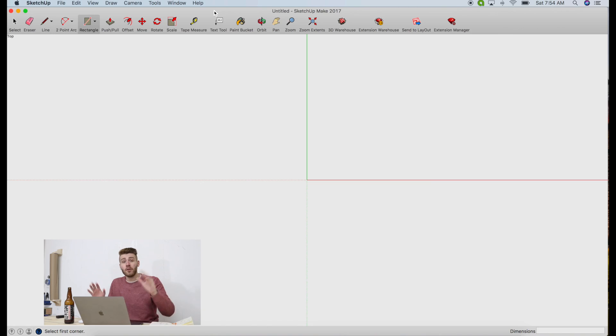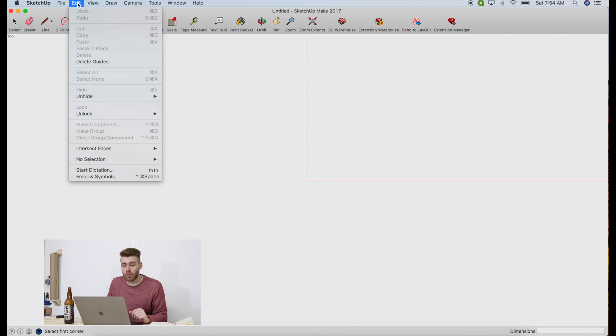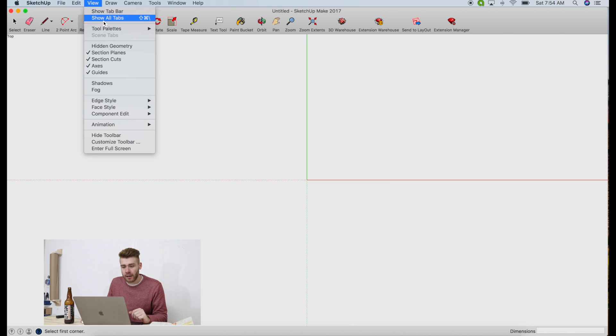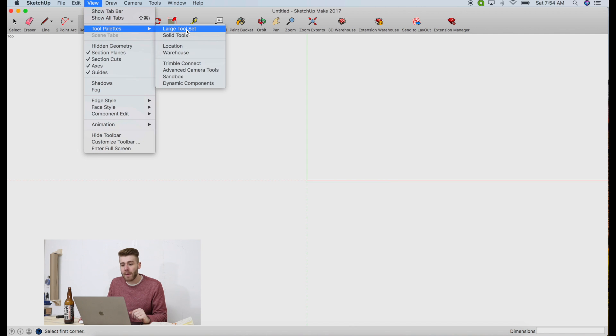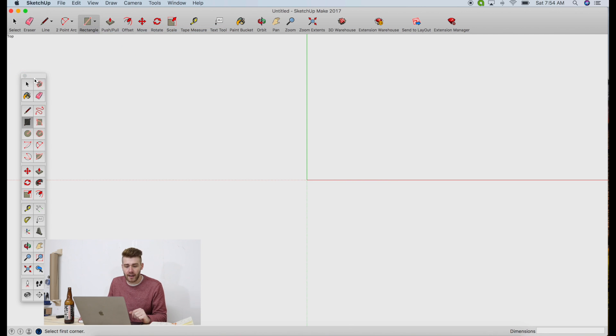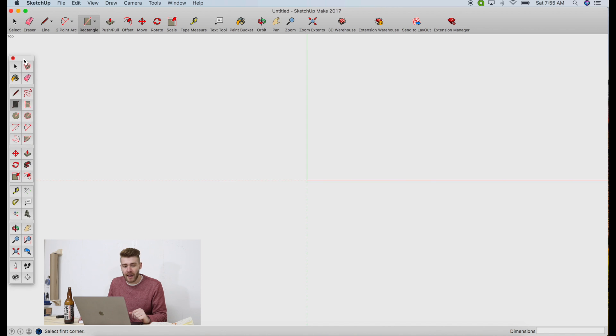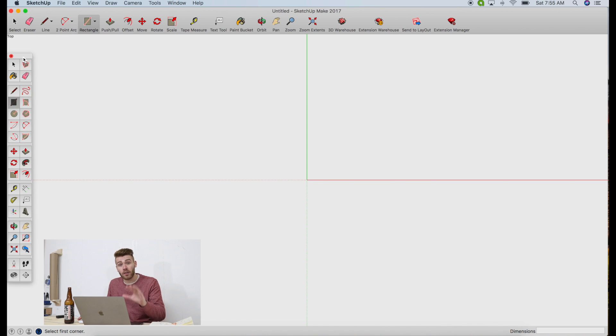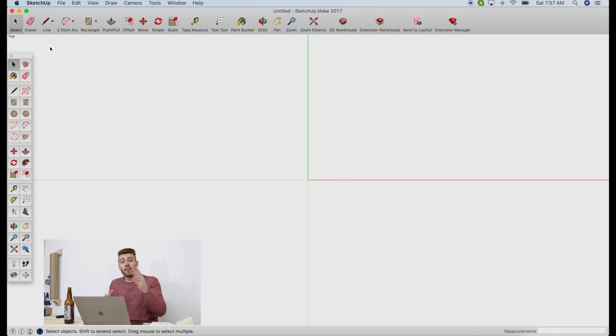Today we are going to be modeling my most recent video, the workbench that I am currently sitting at. Before you do anything, you want to make sure you have all of your tools available. So you're going to go to View, Tool Pallets, and click Large Tool Set. This way you've got everything you'll need to work with.